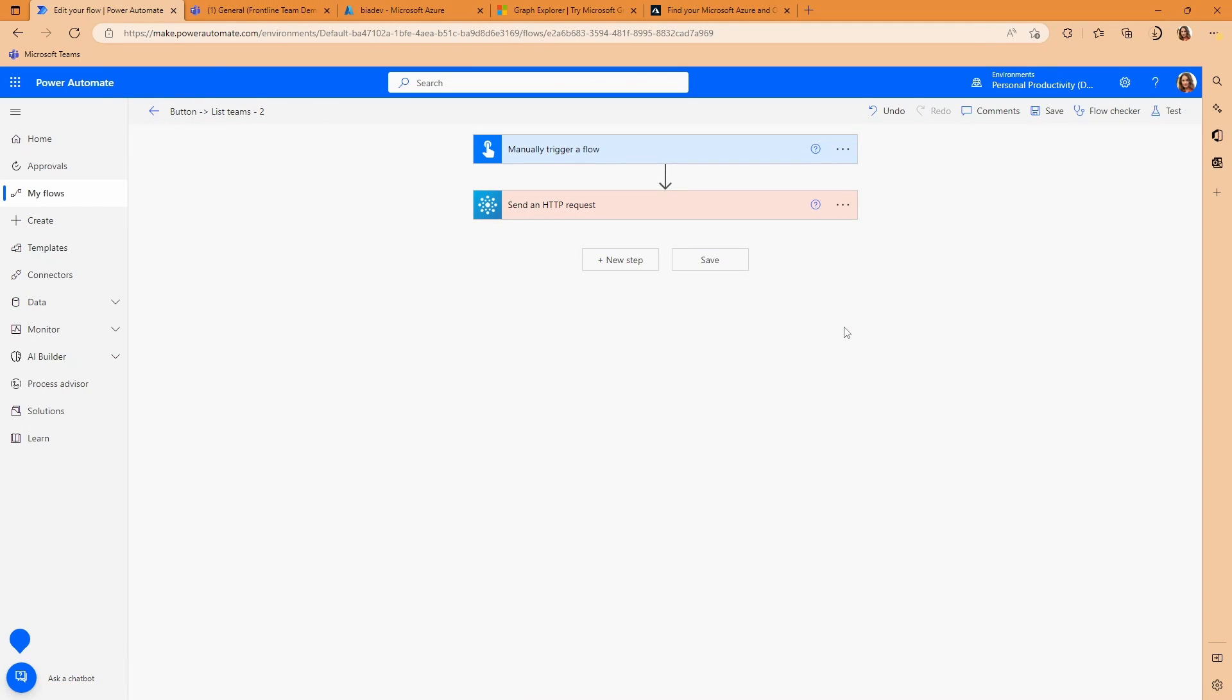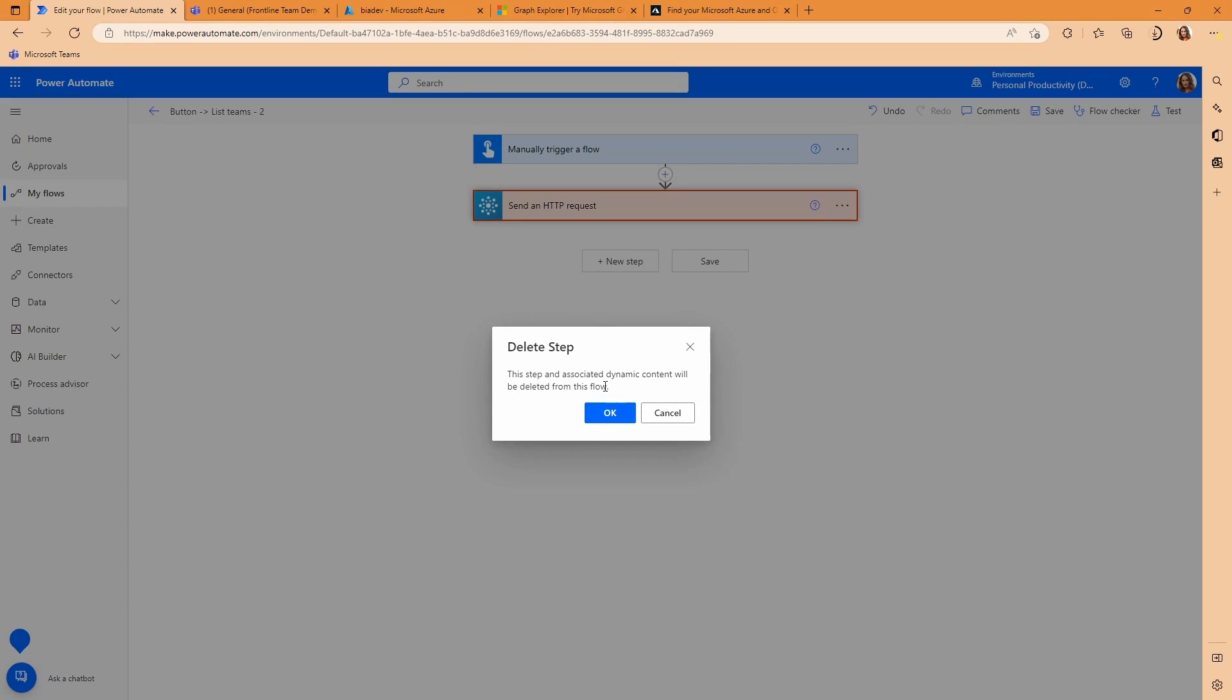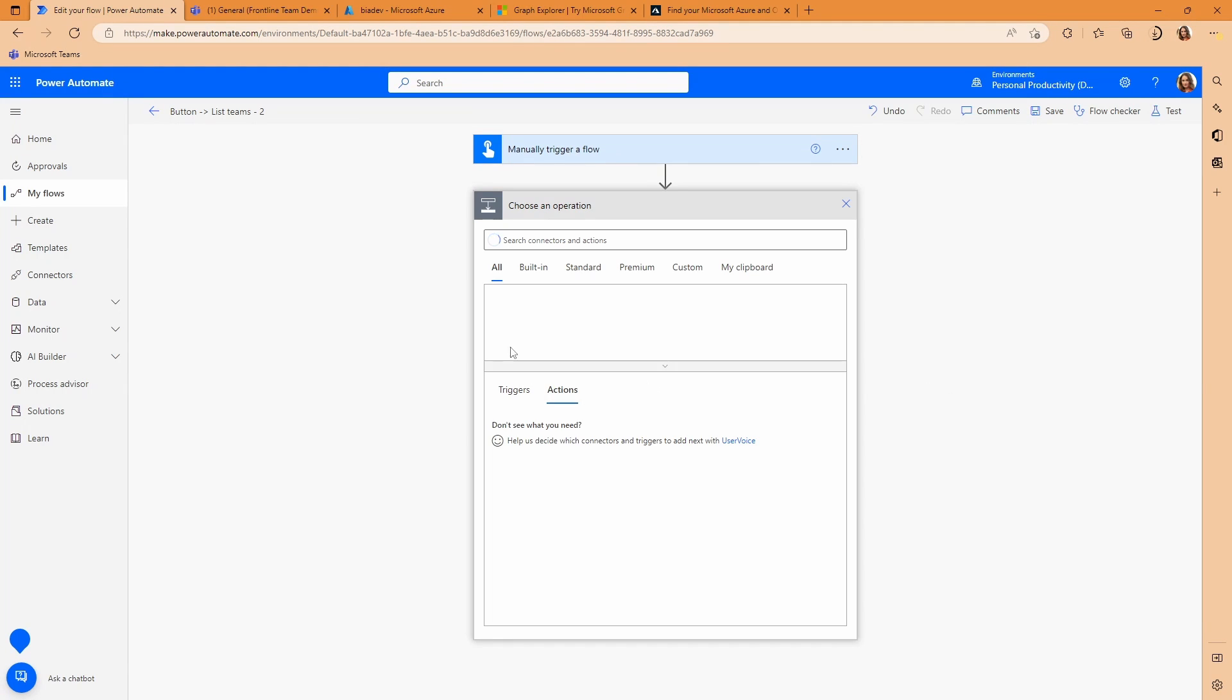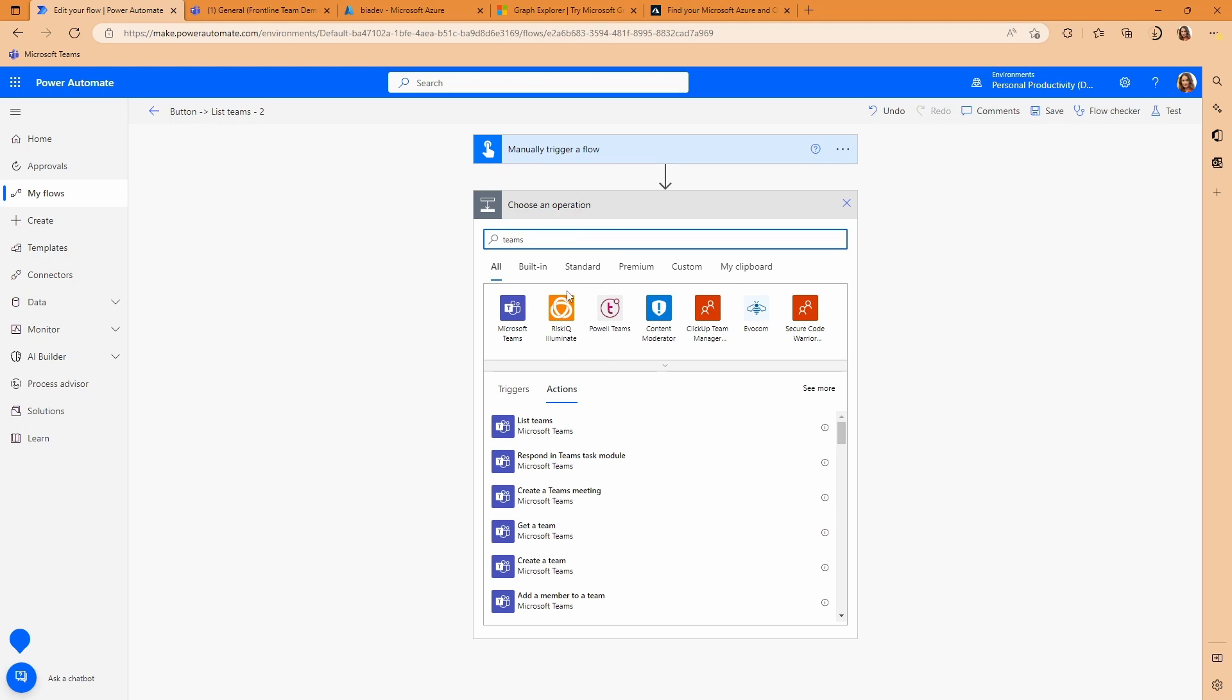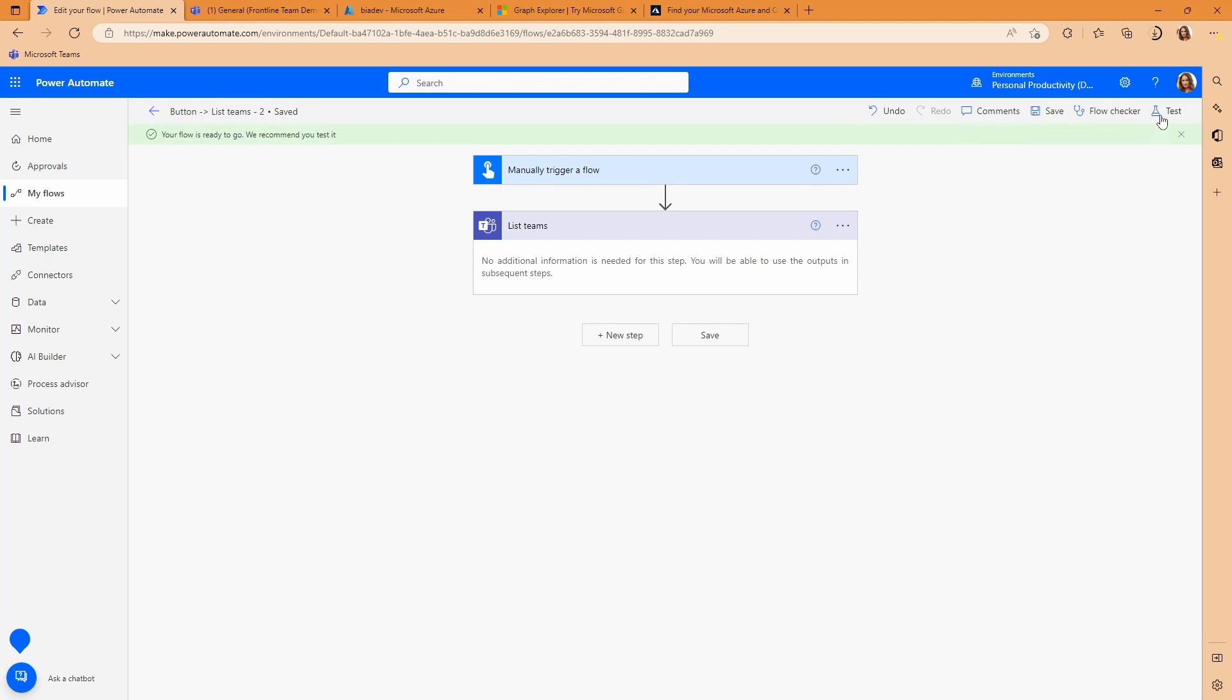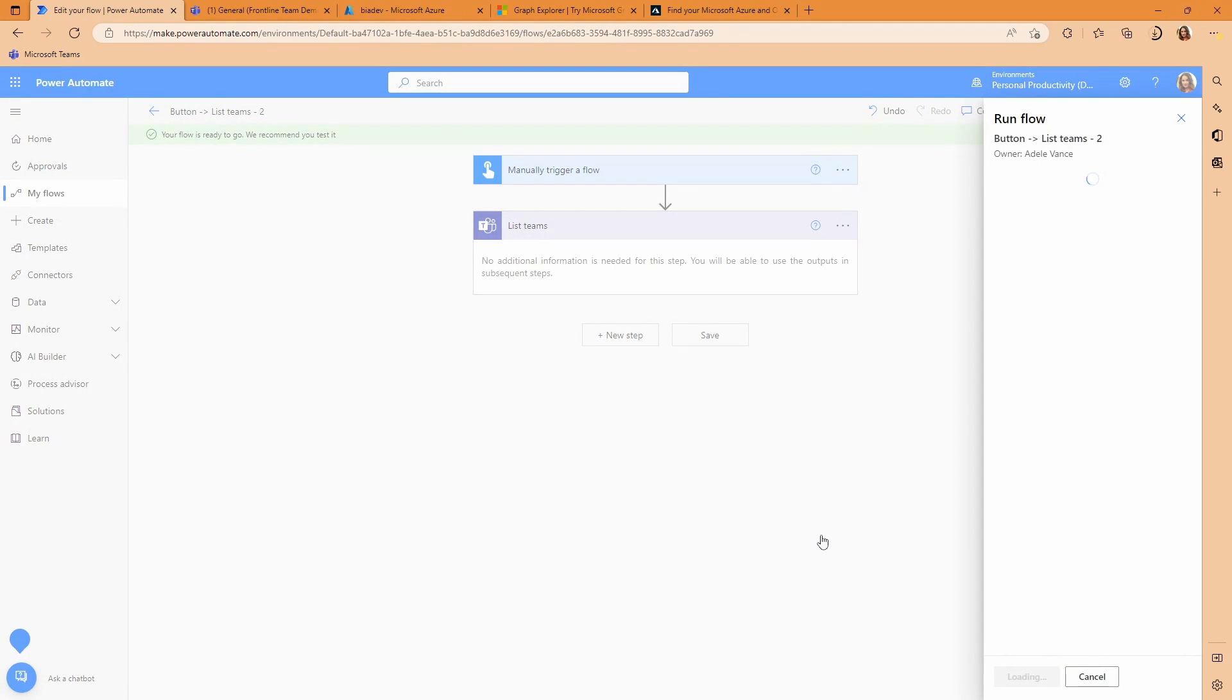So one way is to rely on Teams. And Teams gives us a nice action called list teams that actually unusually gives us back our tenant ID. And you can play around with this and try different actions. And there may be others that do this as well. But there aren't that many actions that give you back tenant ID.